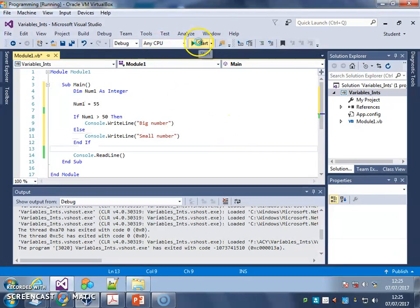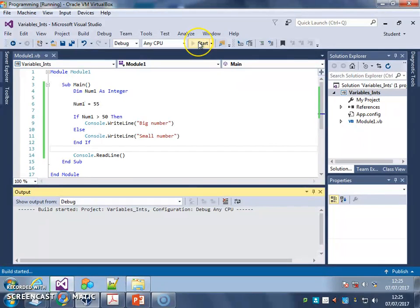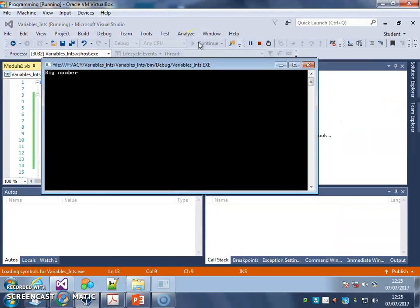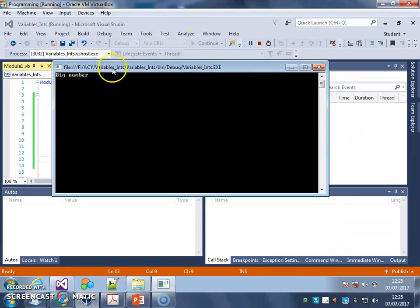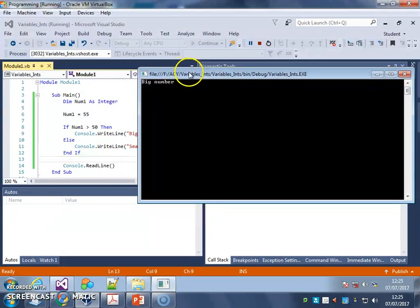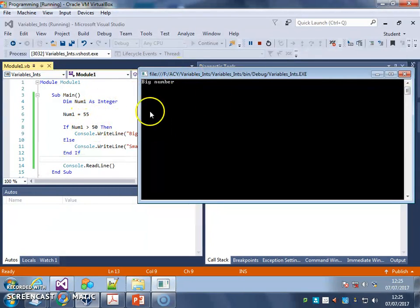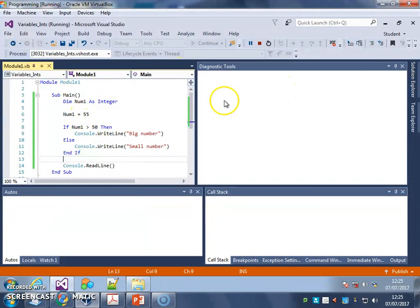Let's run it and see what happens. Big number, because it's 55, which is greater than 50.